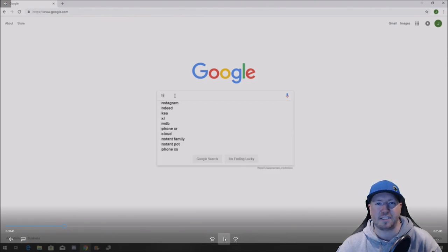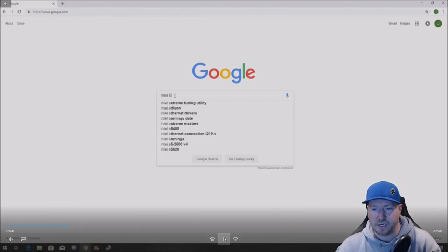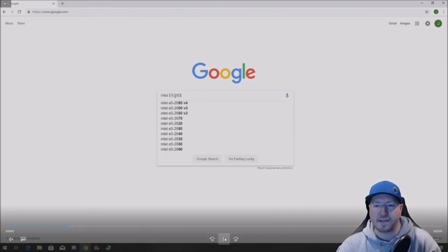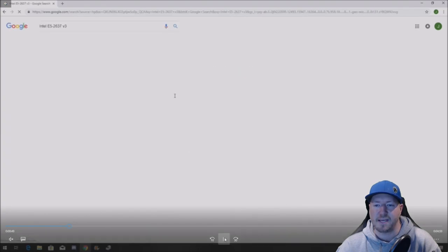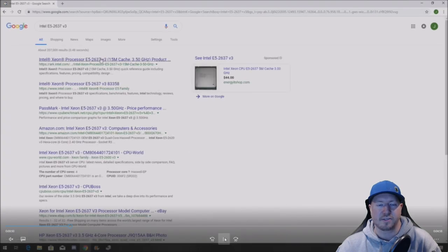So we're going to go to Google. This is the fastest way to get to this page. Type in Intel E5-2637v3. Search it.